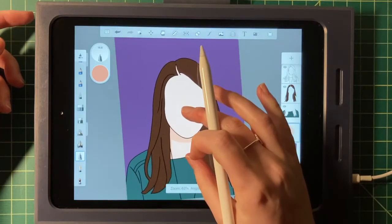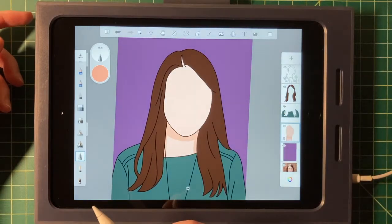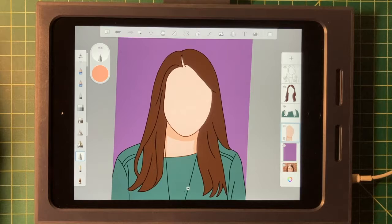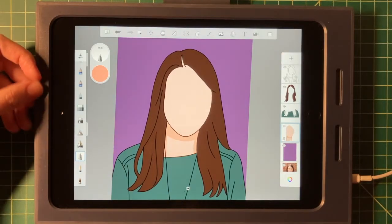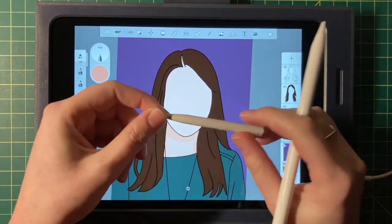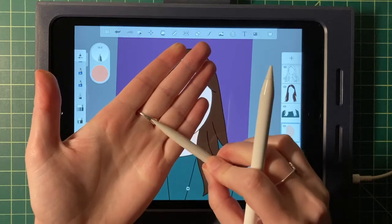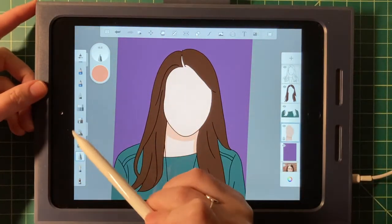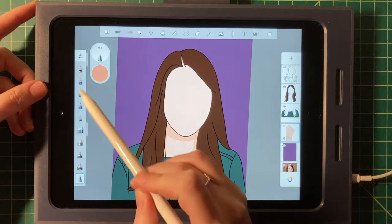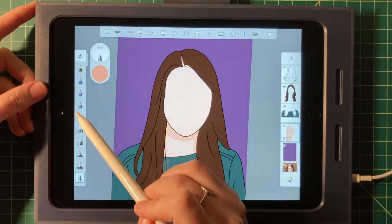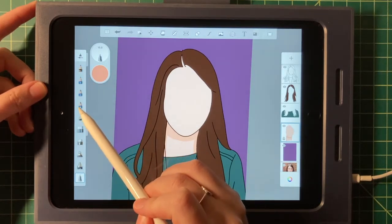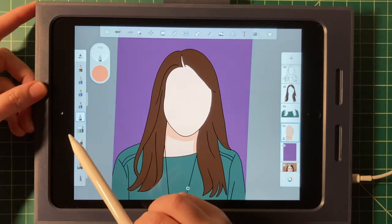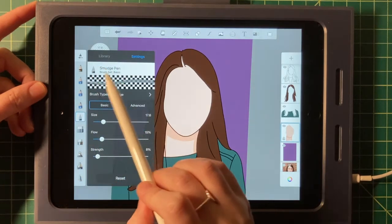Next up, I'm going to blend. To blend, we're actually going to use a tool that is really familiar — it's called the tortillon. We use this when we blended graphite. In Sketchbook, it's called something a little bit different; it's in the basic tool set right below our pencils. So we have pencil, pencil, pencil, pencil, and then right underneath it you're going to see the tortillon — but here it's called the smudge pen.